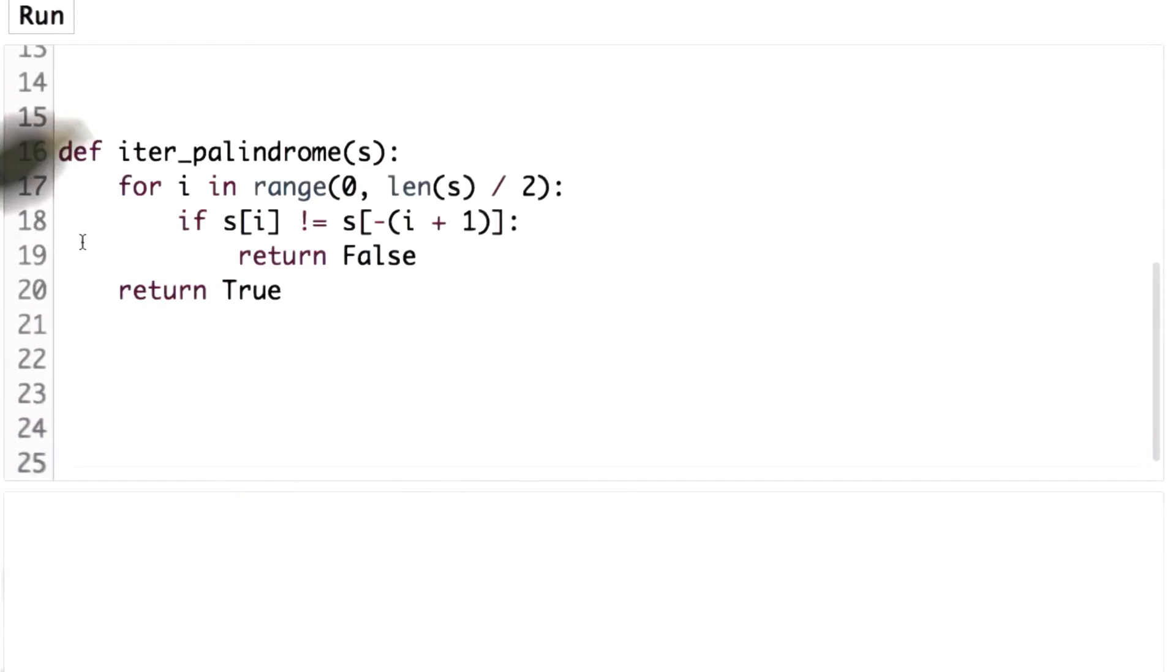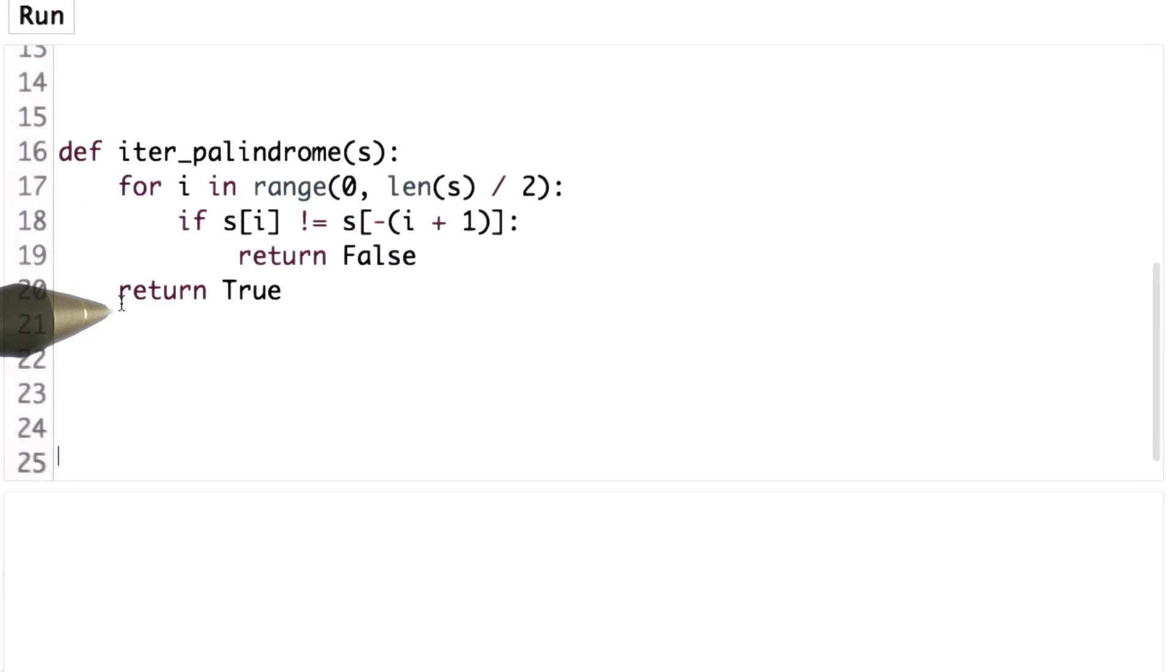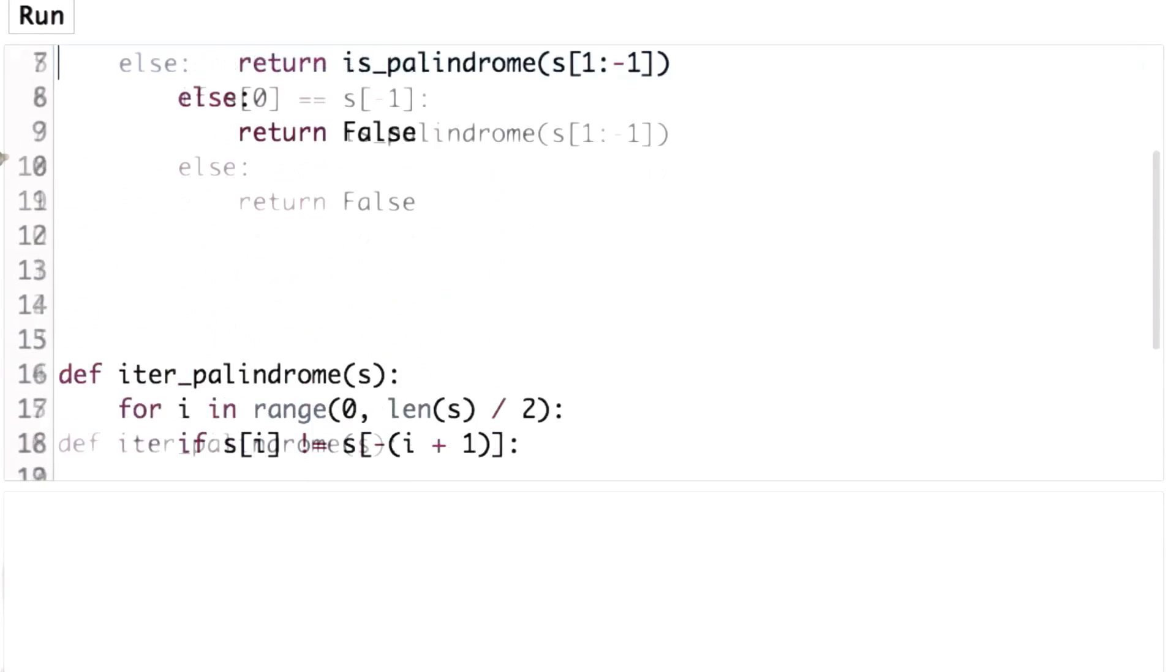If we wanted to test very long palindromes, this would be much more efficient than the code that we had with the recursive definition. And there are a couple of reasons for that.